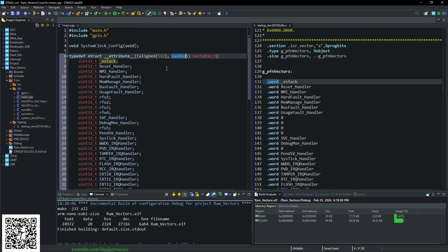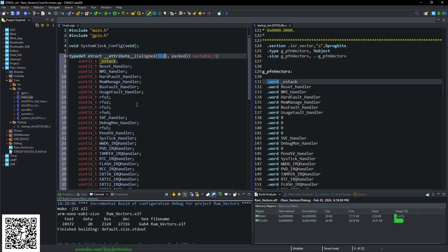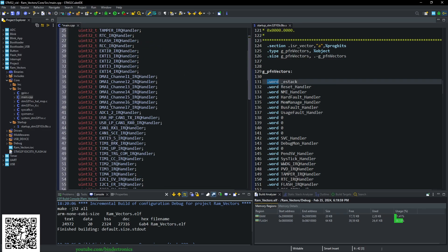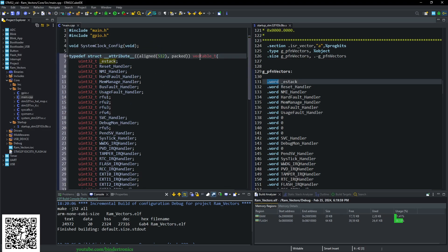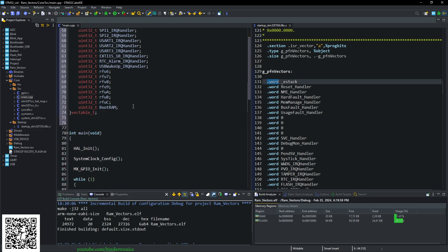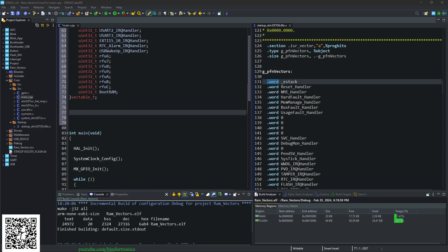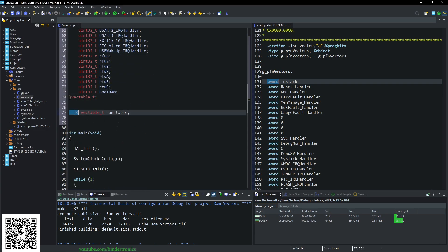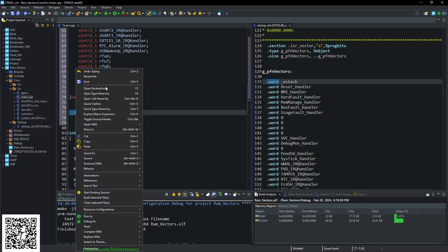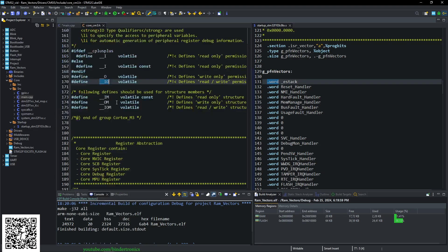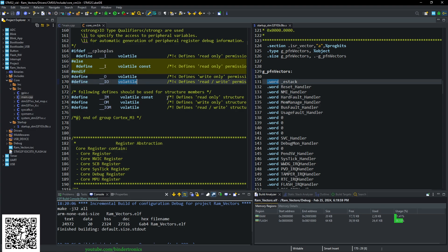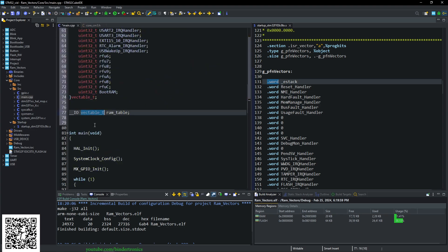Now something to note, you need to make your vector table packed and aligned to 512 bytes for Cortex-M. And next, we need to declare our vector table. So we say __IO, which translates to volatile. So we don't want our compiler optimizing this. And if we look at that, open declaration, it's just a hash define for volatile. So vector table and our RAM table.